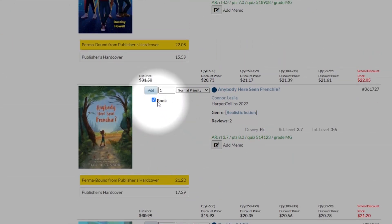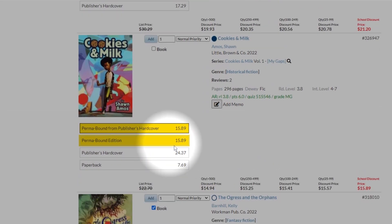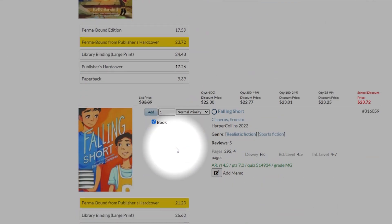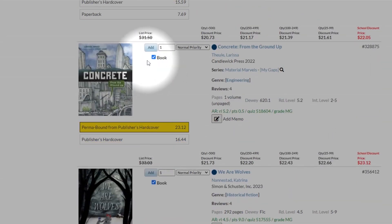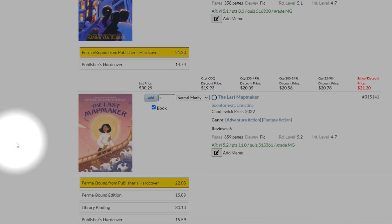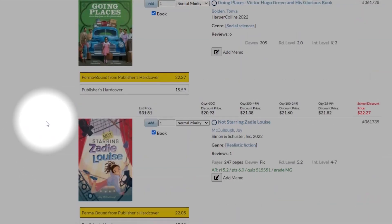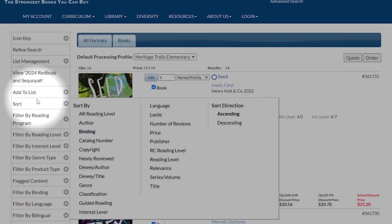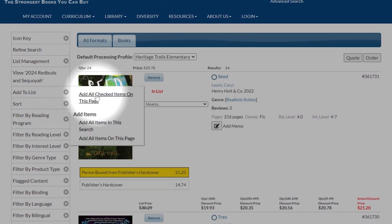Let's uncheck the ones that they already have in their collection, and then we can scroll back up to the top, and we can add the checked items on this page.